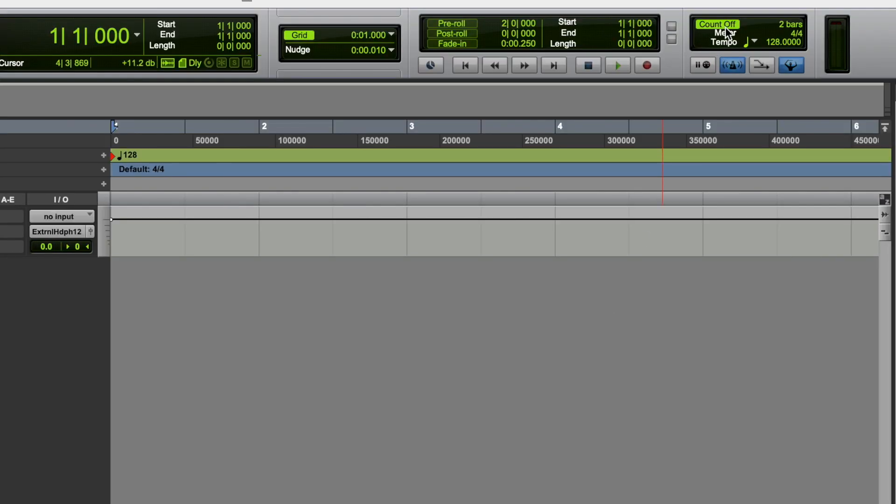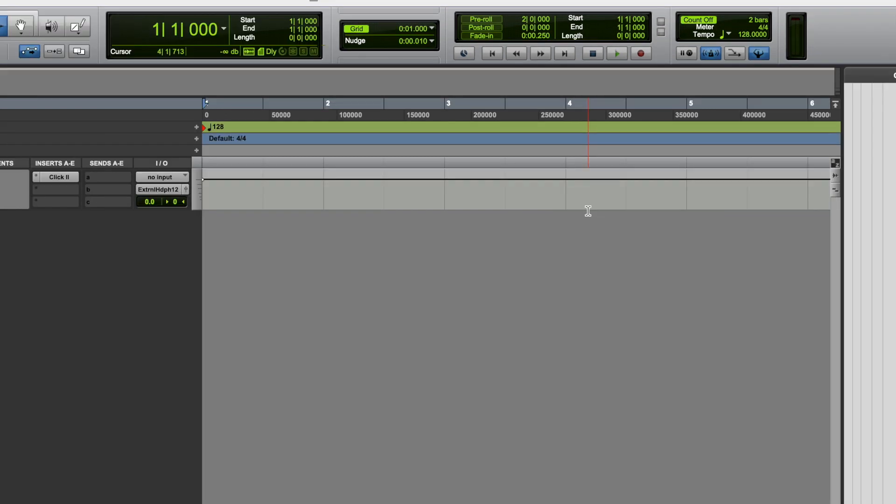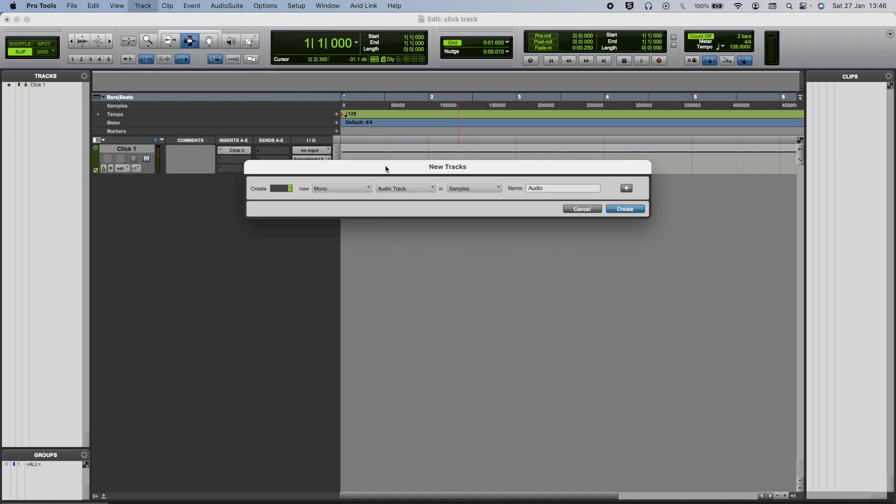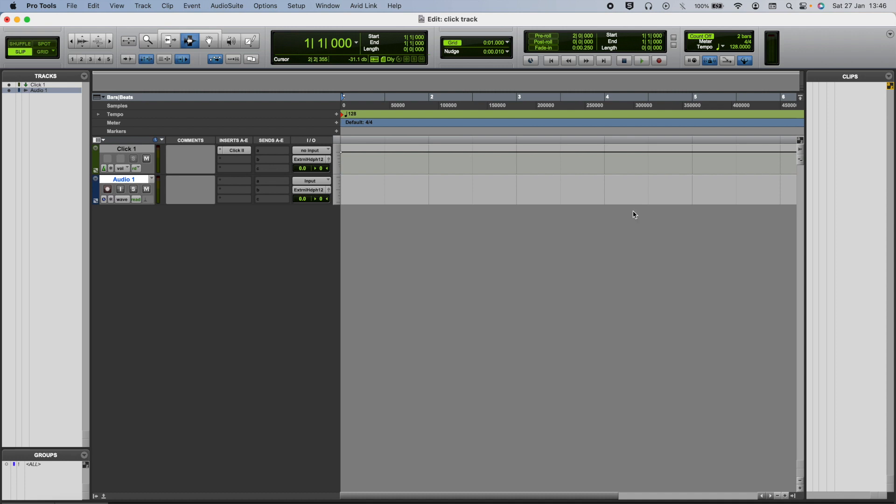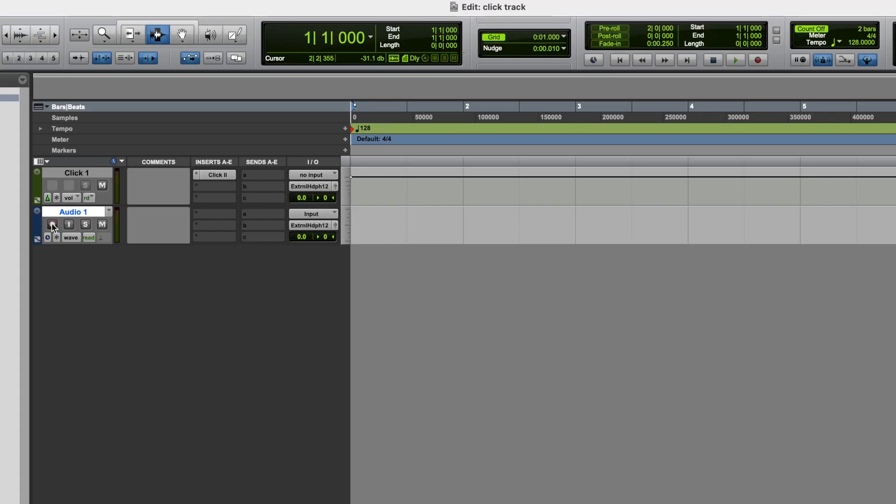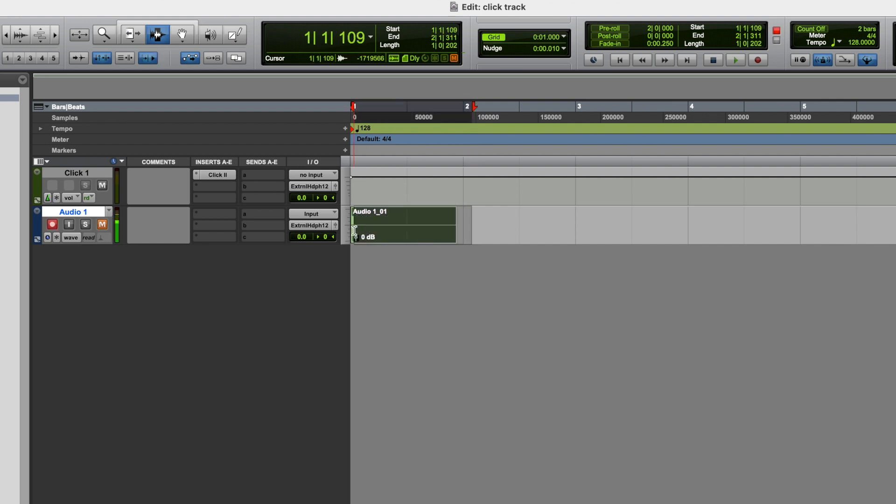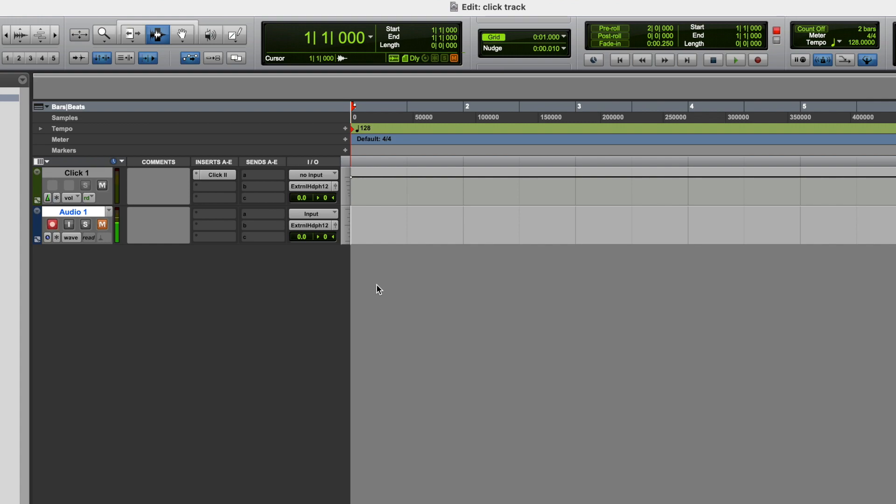OK, now you might have noticed this count off option. This is a really useful little tool, and so to demonstrate what this does, I'm going to set up a track so that we can record some audio. So if we don't have count off selected, when we hit record, the session will start straight away. So we immediately begin capturing audio. Now in a lot of instances that's fine, but let's say you're recording yourself, maybe you're recording guitar, and your guitar needs to come in bar one, beat one. That makes it very difficult to hit record, and then start playing the guitar straight away.